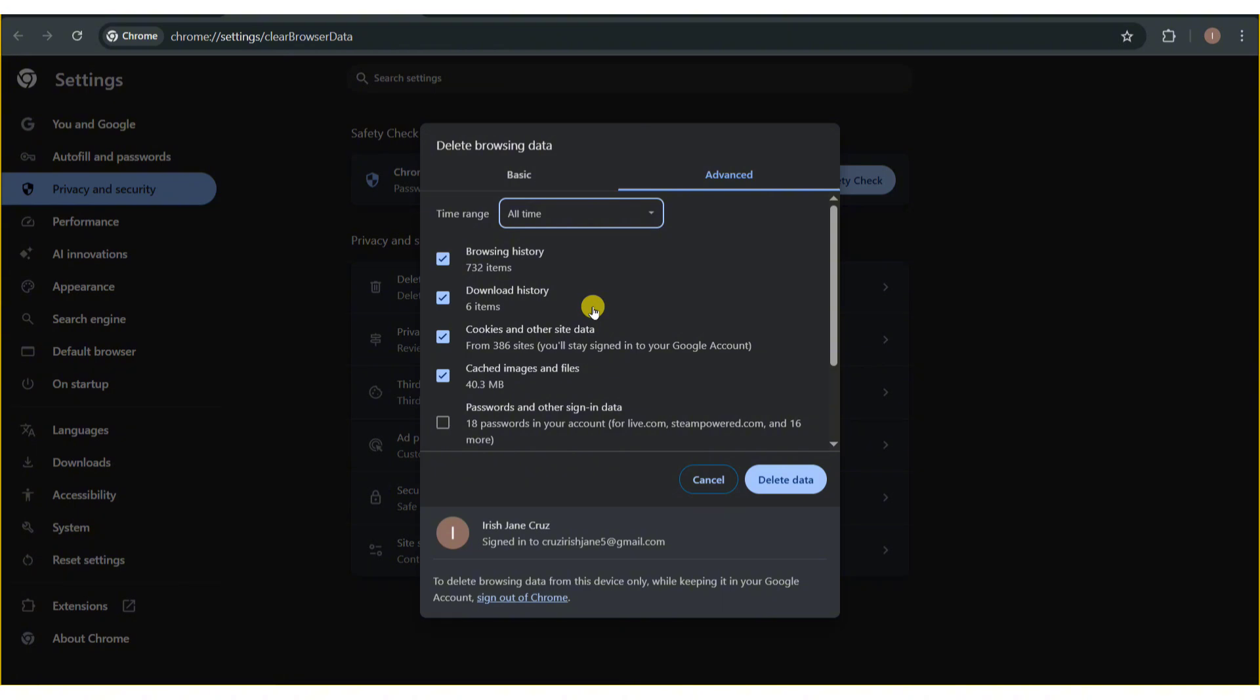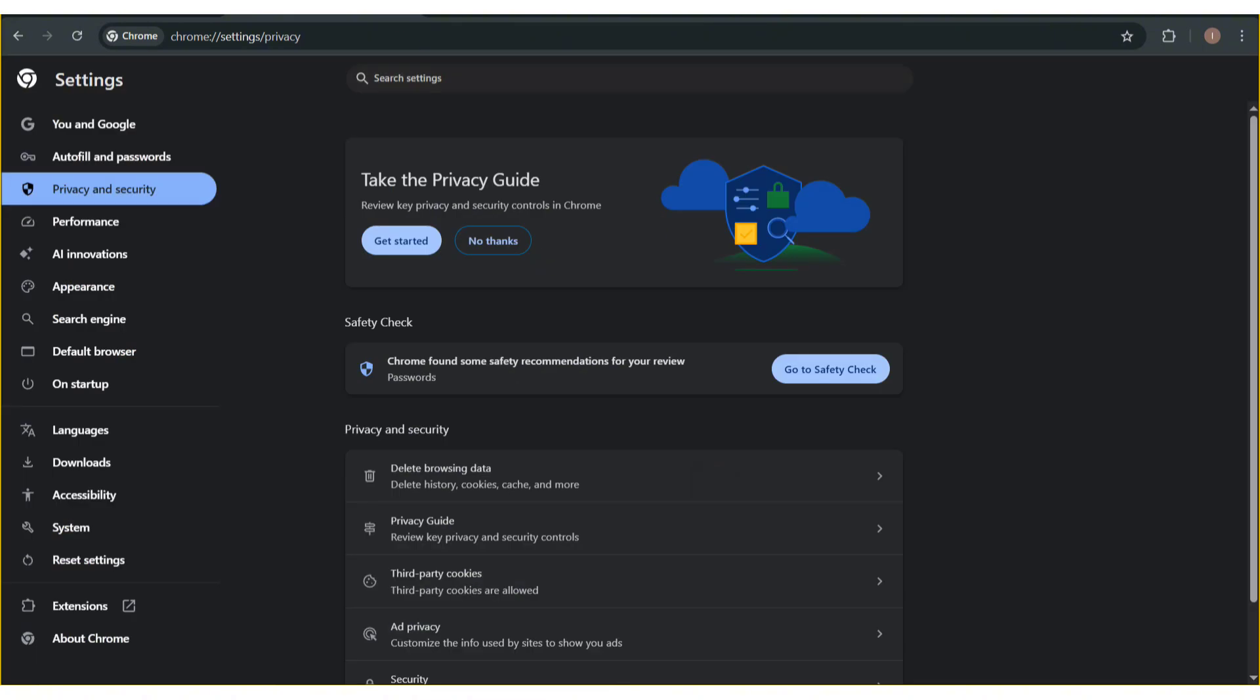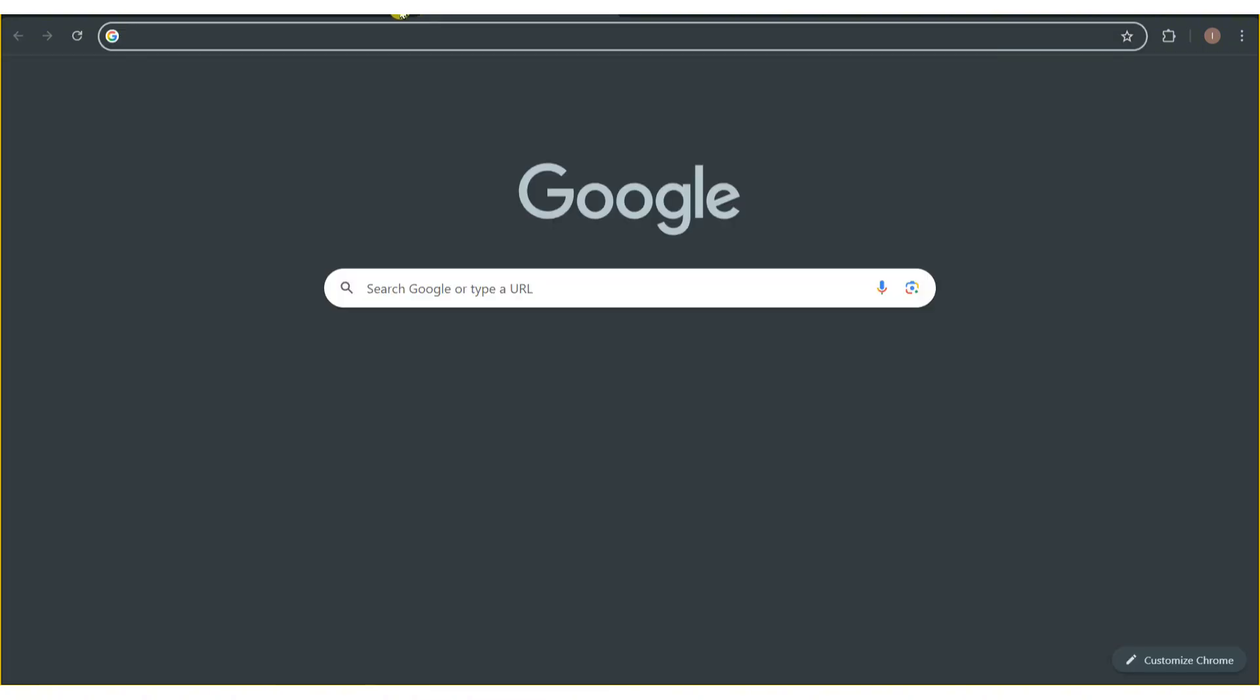If this doesn't work, another thing you can do is try a different browser. Go ahead and use a different browser such as Microsoft Edge or Firefox, and then try to access your Instagram account.